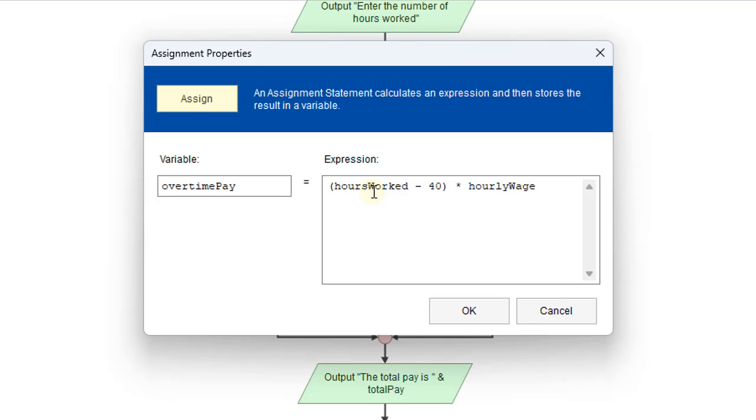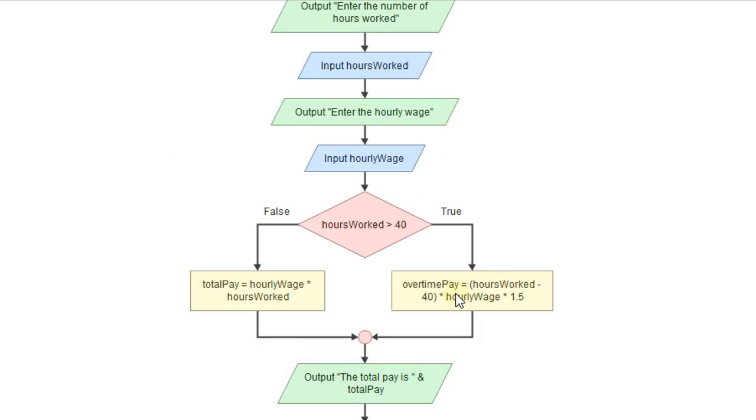And then typically we get 1.5 times that. So we'll multiply that times the multiplier, one and a half times the regular wage. So that'll calculate our overtime pay. And then we just need to add that in.